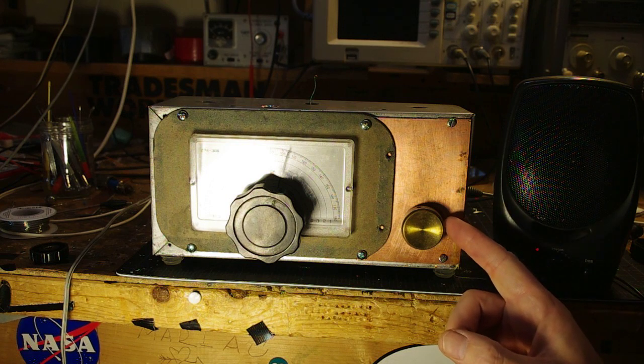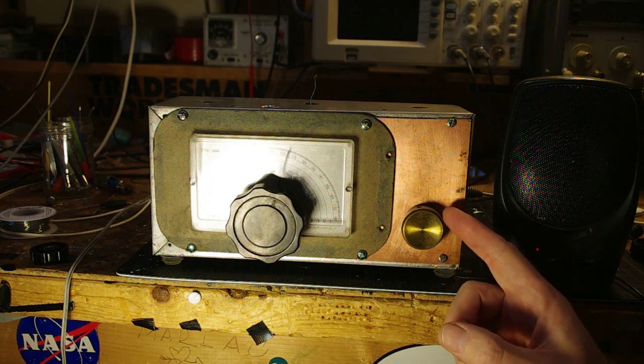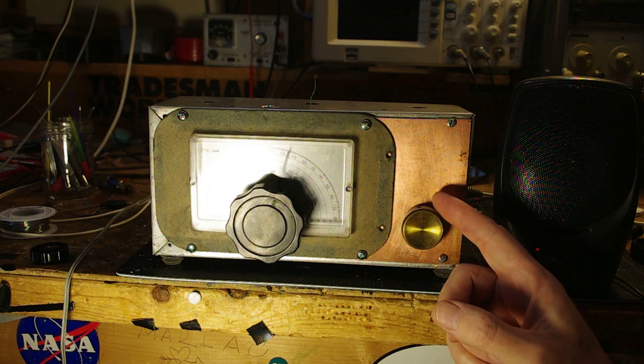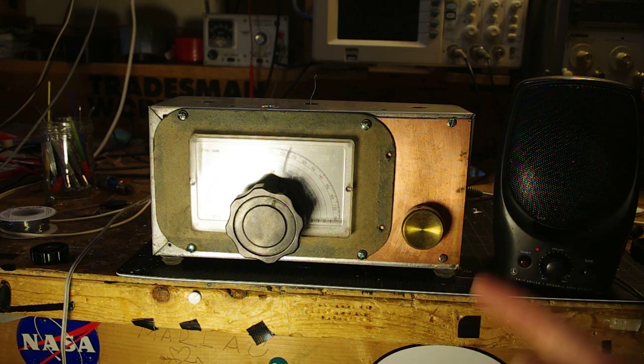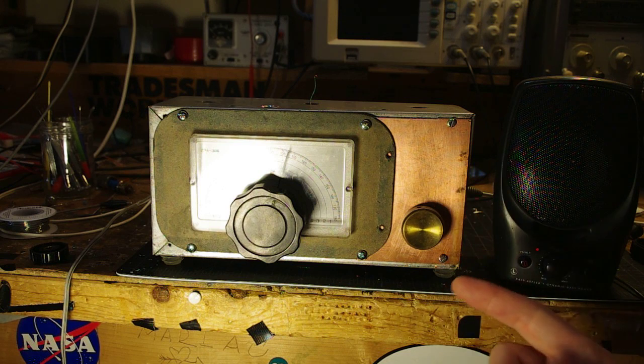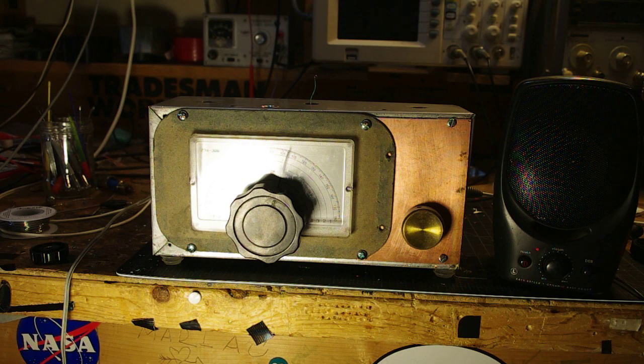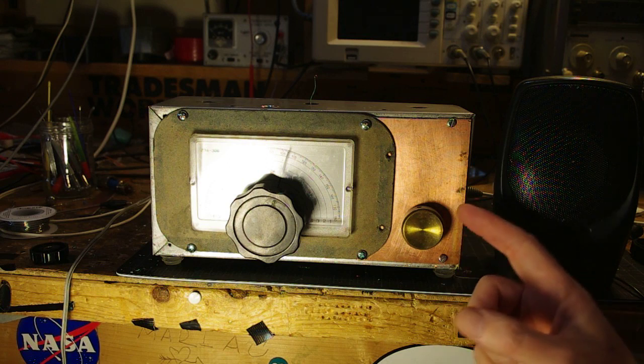Got a little RF gain control here. This is just a pot between the antenna and the input filter and I crank it over.